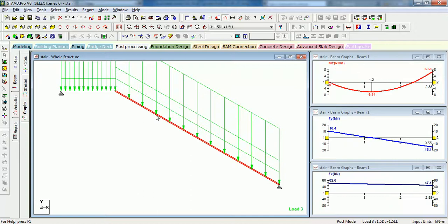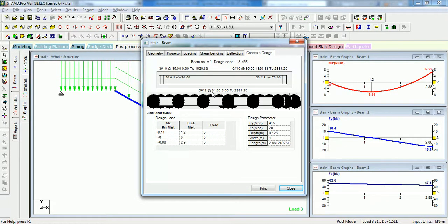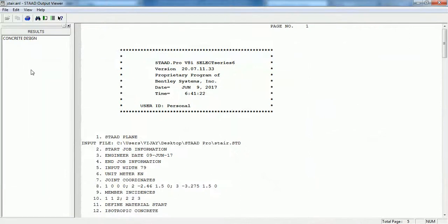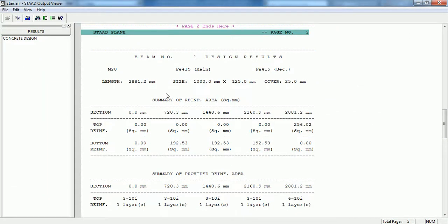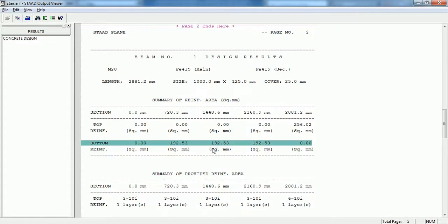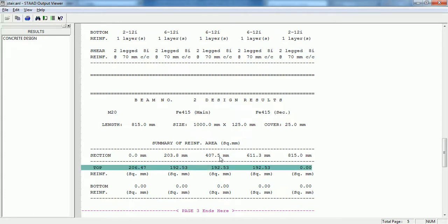For these moments you have to calculate the reinforcement and design it. Just double-click on it and you can see it shows that 6 numbers of 12mm diameter bars are required; provided 6 numbers of 10mm diameter bars. Just go to the output file and you can see the concrete design of beam 1 and beam 2. The reinforcement requirement in beam 1 is 192 mm² and beam 2 is 206 mm². Provide the reinforcement accordingly as per the requirement.